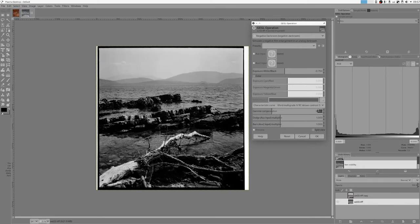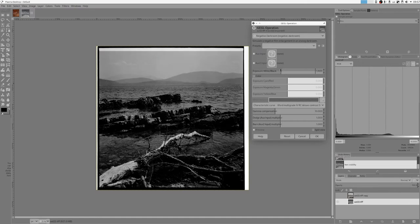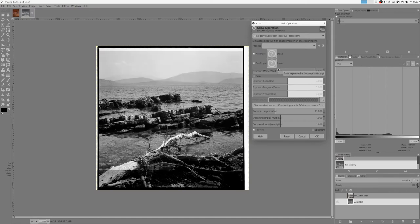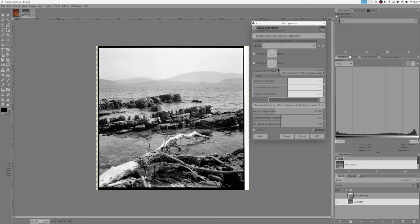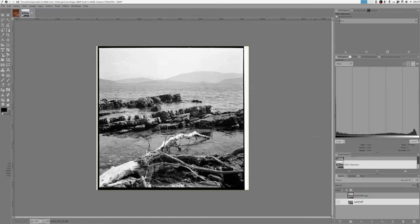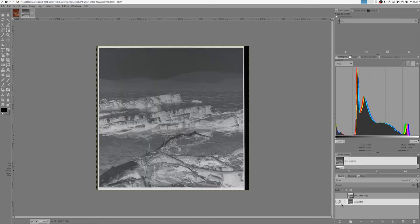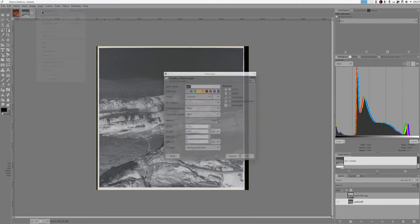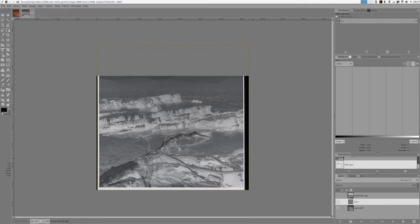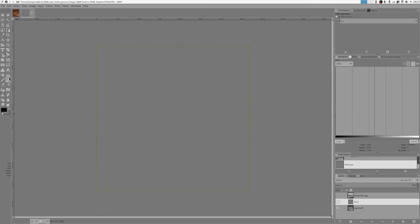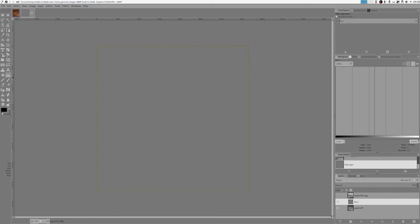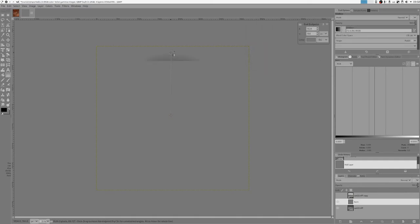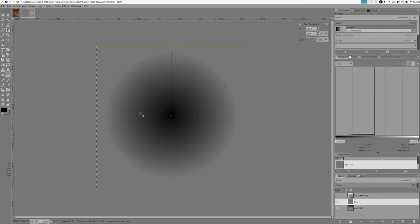That's the basic operation. But the other thing I want this operation to have is the ability to have dodge and burn. So if I just go back, what I can do is create a new layer, let's call it burn, and create a new gradient. Shape linear.